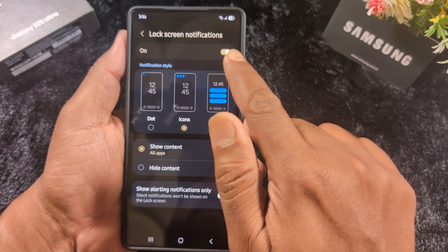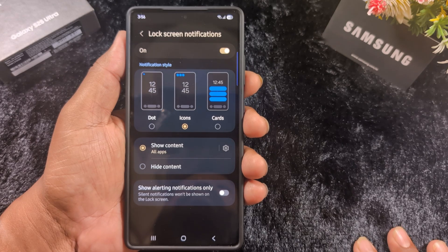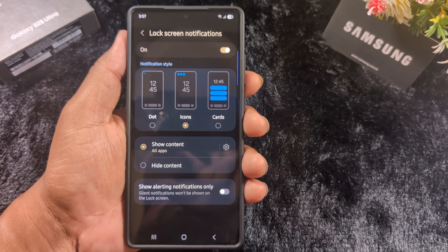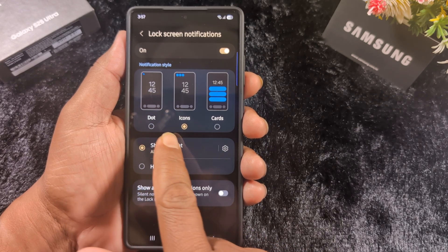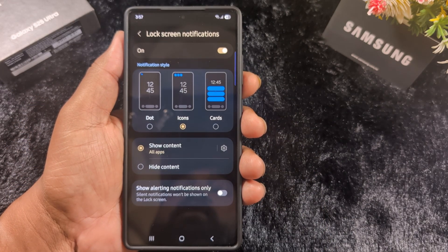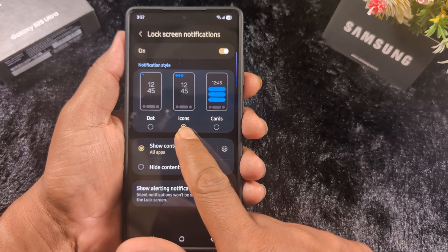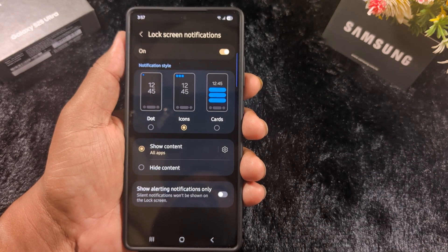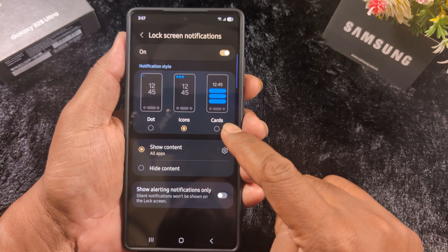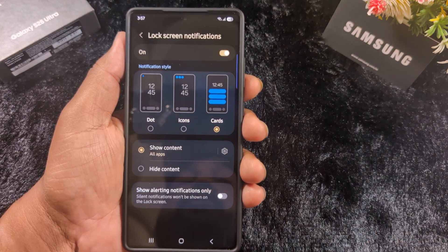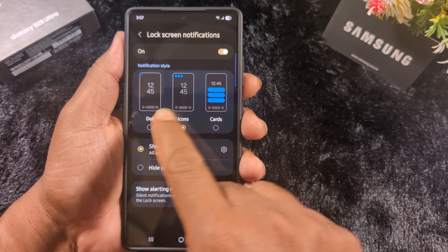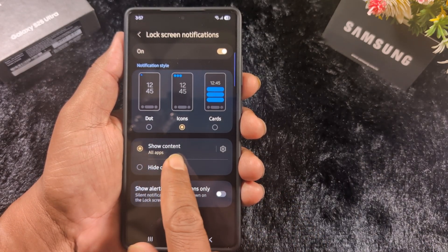Here you can see that by default, lock screen notifications are enabled, so you can see notifications on the lock screen. There are three options: Dot — you can see only a dot icon on the lock screen when you receive a notification; Icon — you can see the app icon on the lock screen notification; and Card — if you want to read the message on the lock screen, select the card option to show the message.